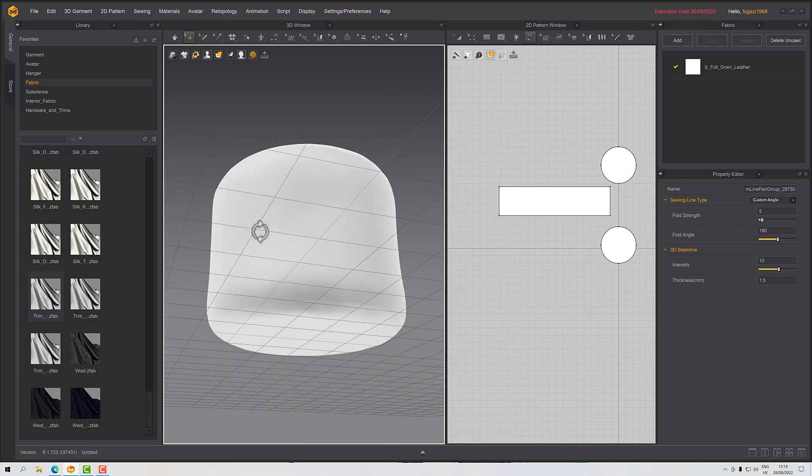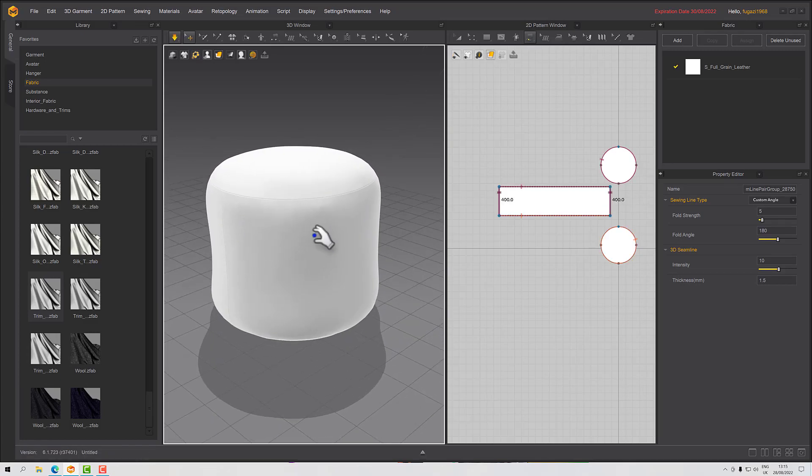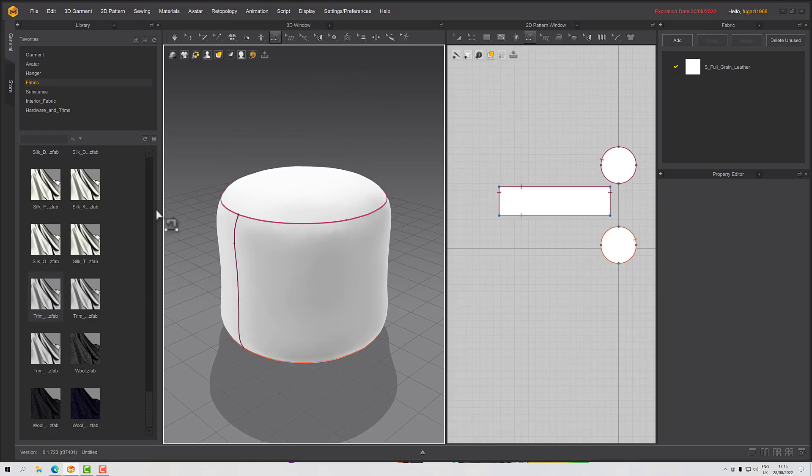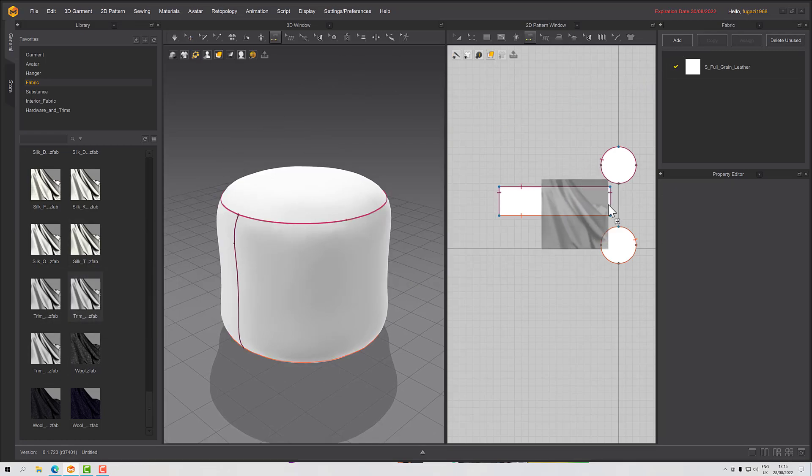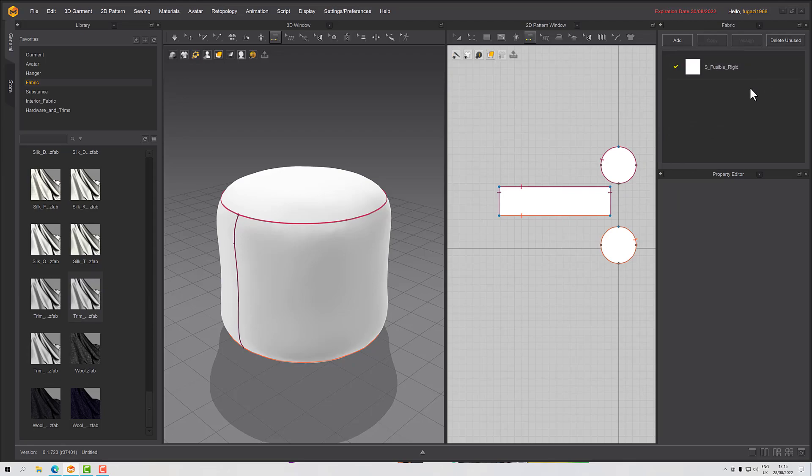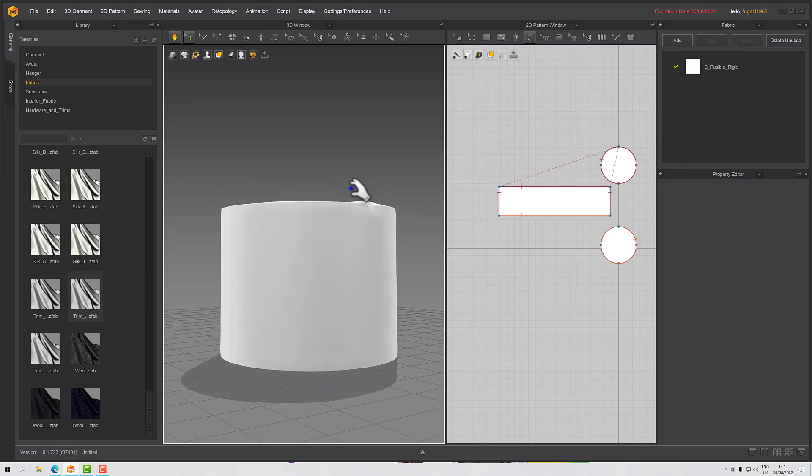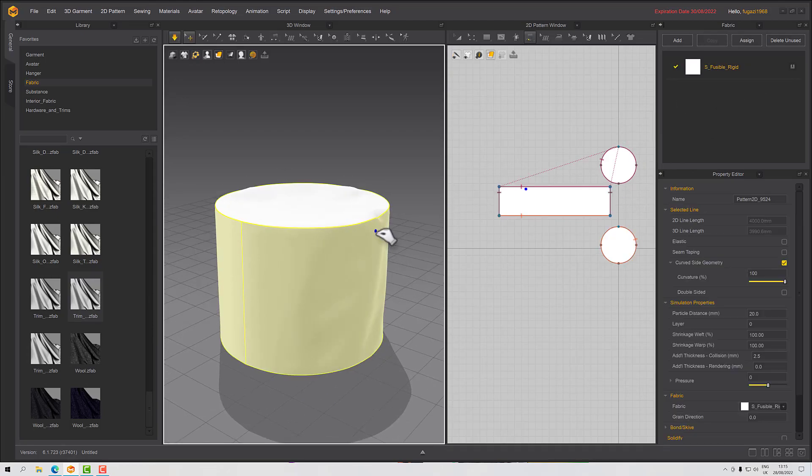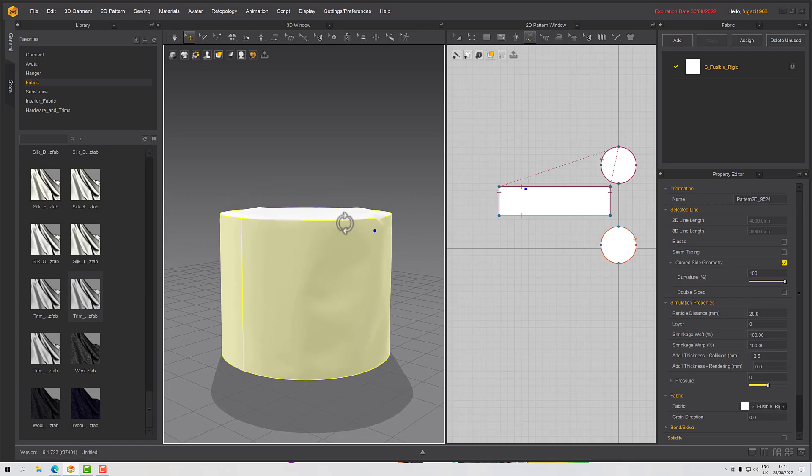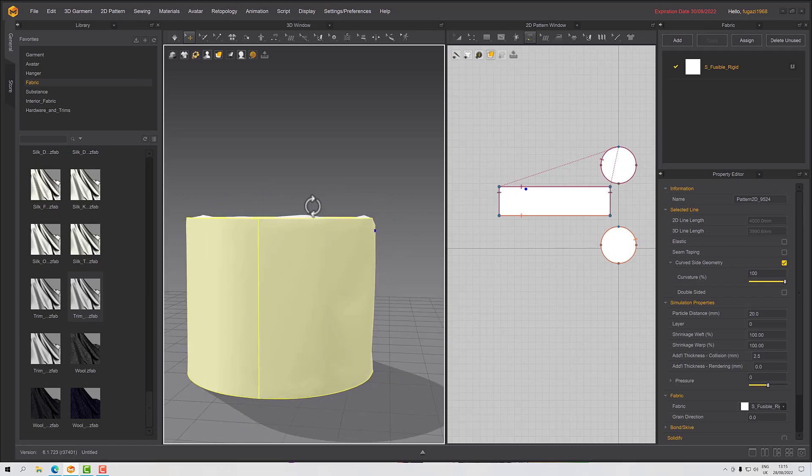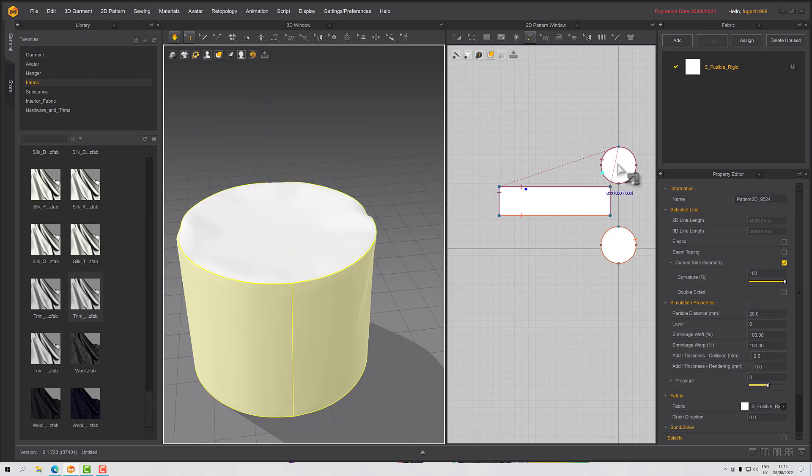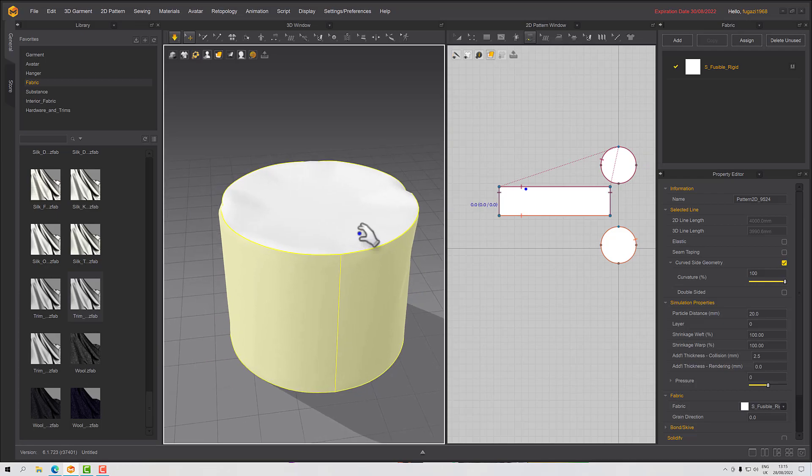We can of course change that. We can use one of these other leathers, so we've got a fusible rigid which gives you a much more kind of tight, angled effect.